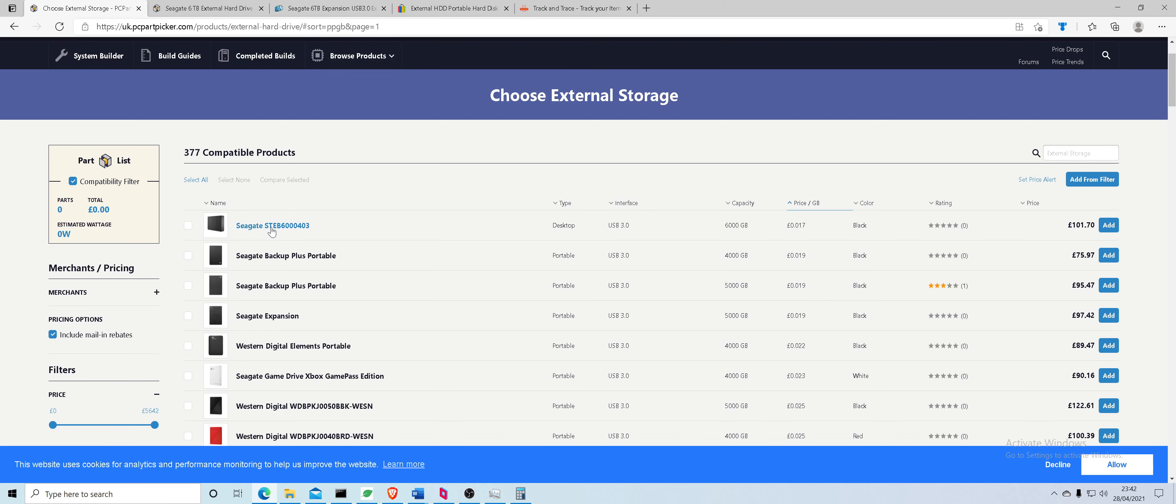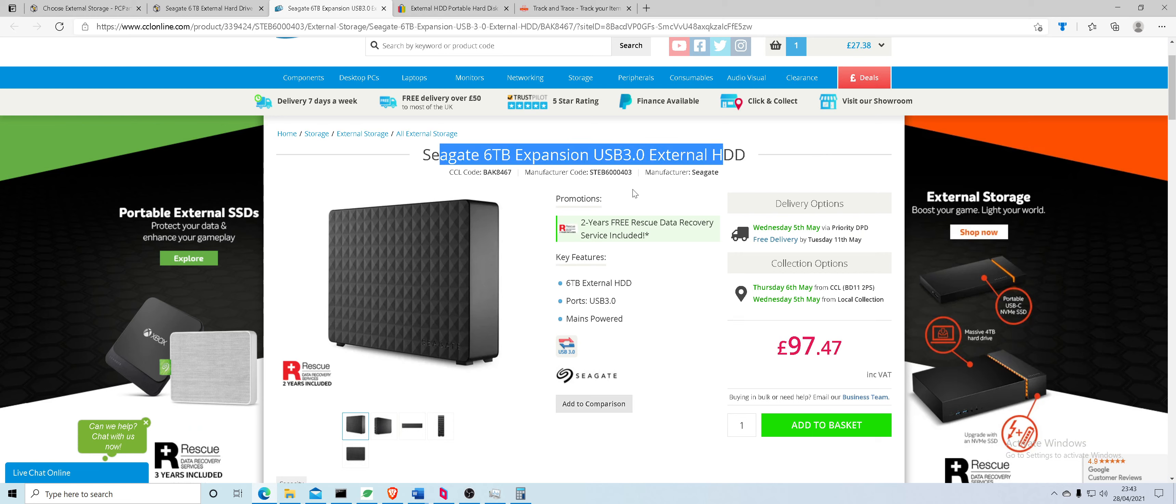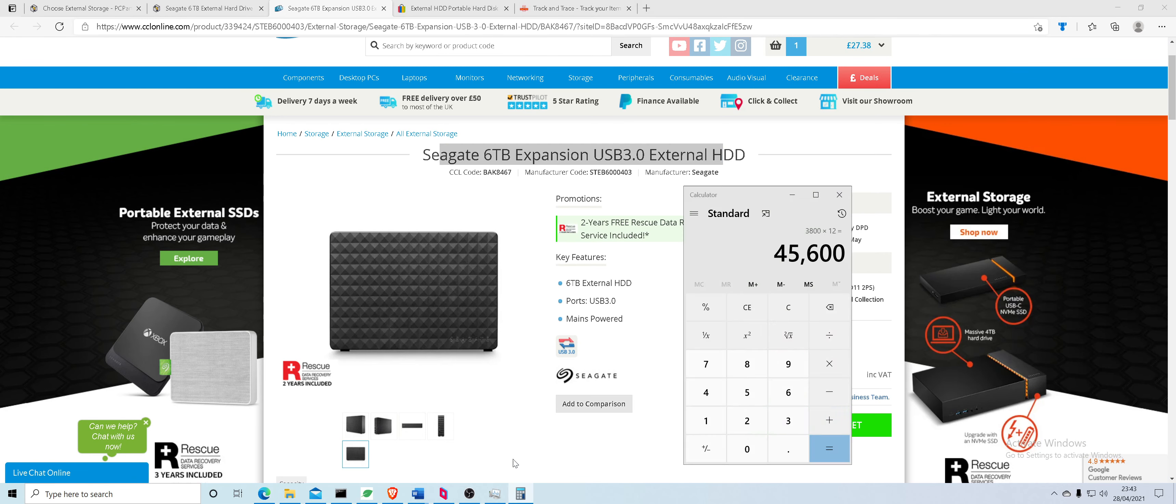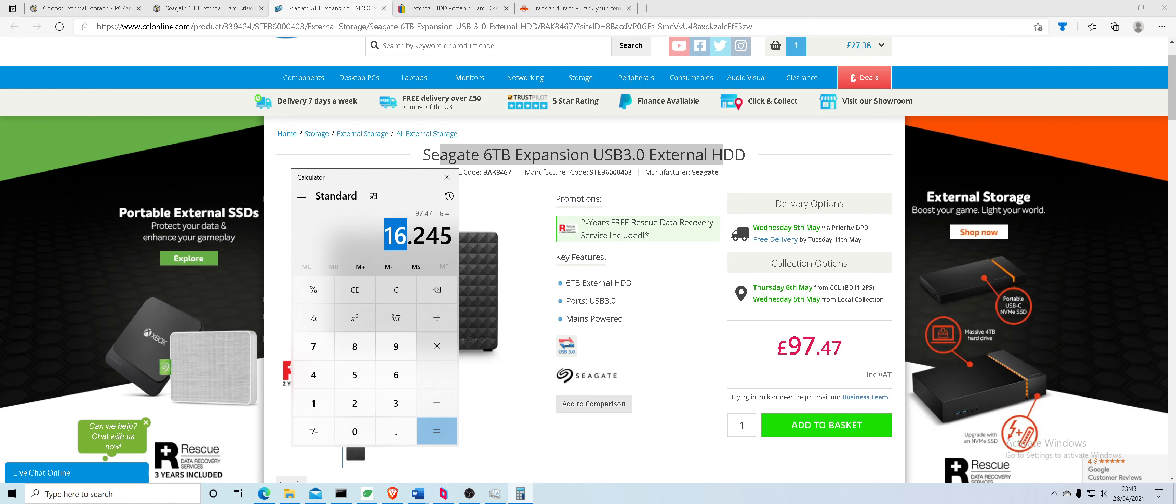So the most popular one is this Seagate 9747 from CCL online. Let's bring up our calculator here. Six terabytes, so let's divide 9747 by six terabytes. It works out to 16 pounds per terabyte. It's a good price.